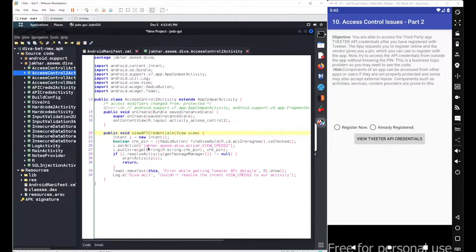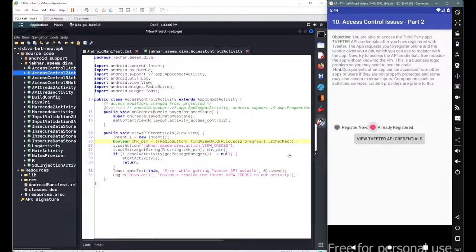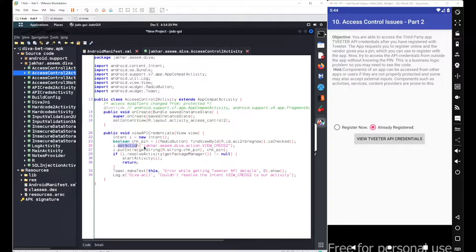Under the viewApiCredentials method, we have a simple object for the Intent class. We define a boolean variable with the name chk_pin, which stores the value from these radio buttons using findViewByID — it checks whether the particular radio button is checked, storing true or false. We then set an action for this intent: the action was com.jakharasimdiva.action.viewcreds2. We then put an extra element — the boolean value of chk_pin — that we want to send with the intent.